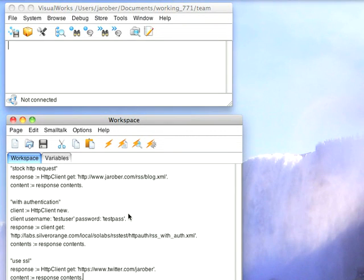Welcome to Small Talk Daily for Tuesday, September 7th, 2010. This morning I wanted to take a look at HTTP access in VisualWorks 771 and for that matter Object Studio 8.2.1.